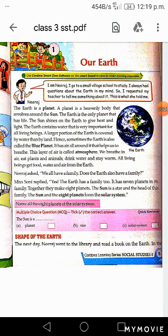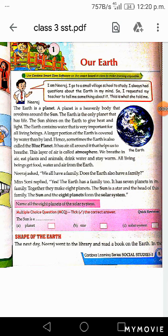Then we read why the Earth is called the blue planet — because a large portion of the Earth is covered with water. The layer of air surrounding the Earth is called the atmosphere. Then we read about the solar system. The Sun and the eight planets form a family which is known as the solar system.